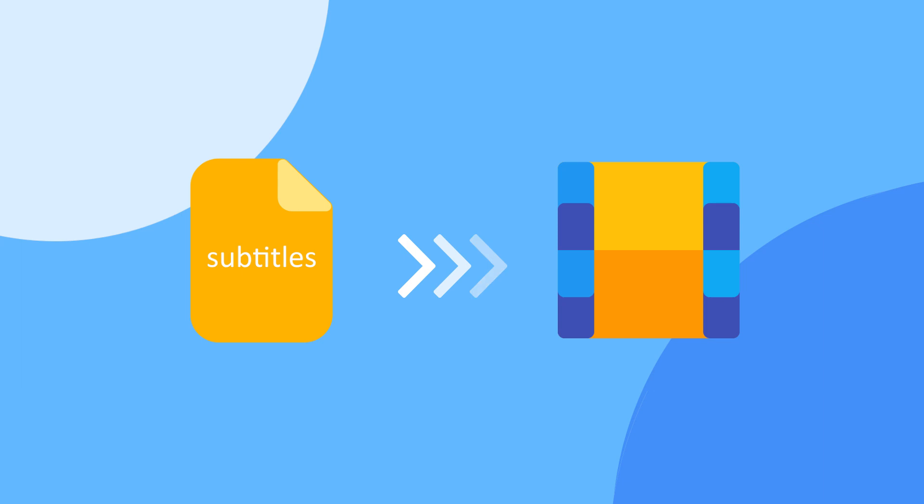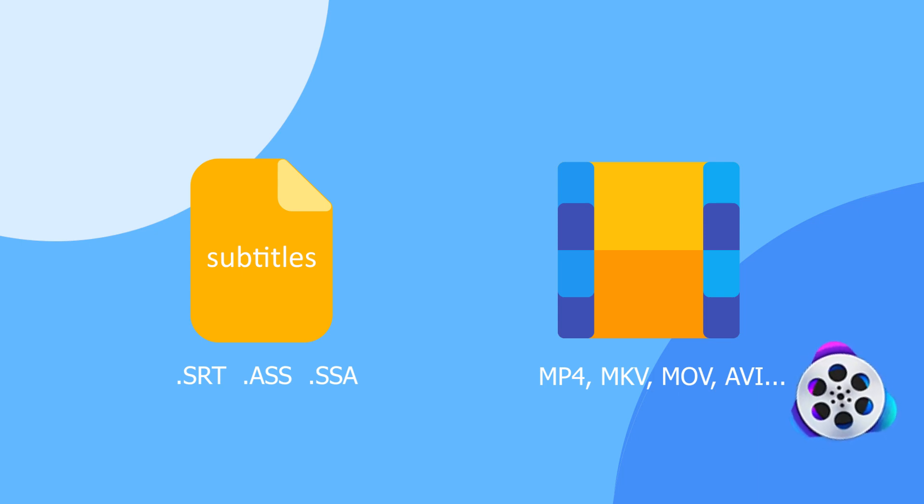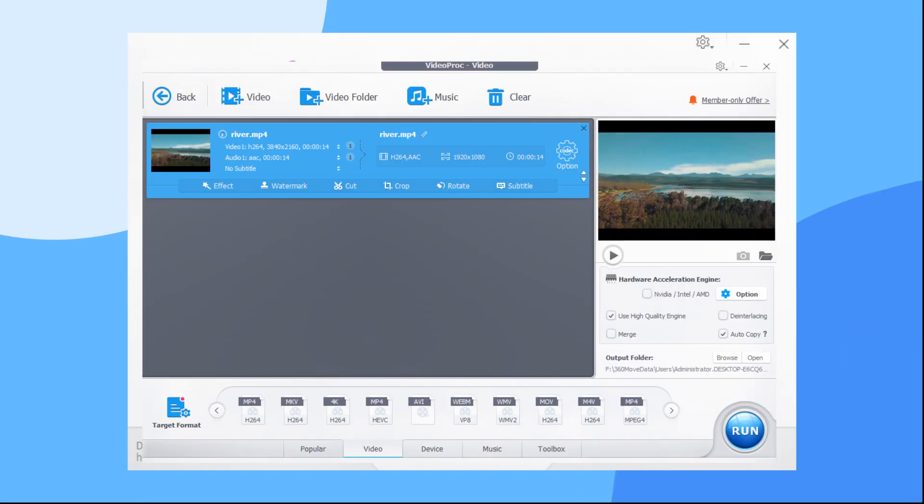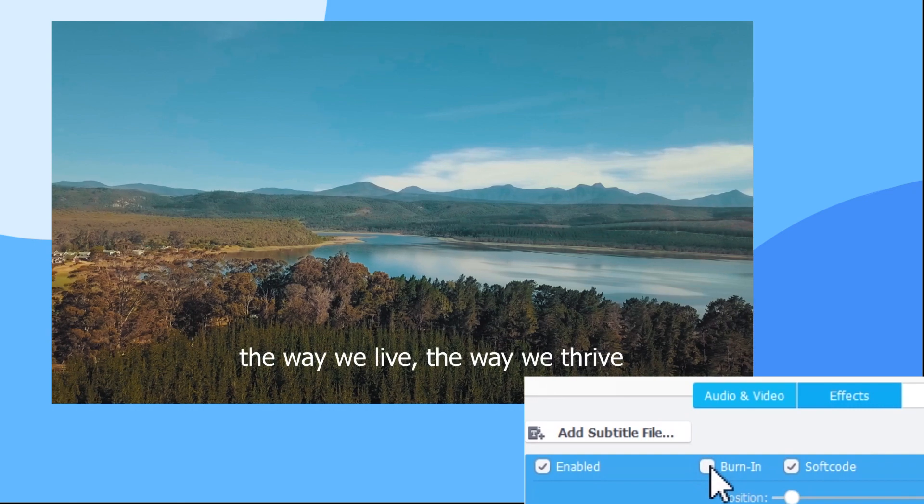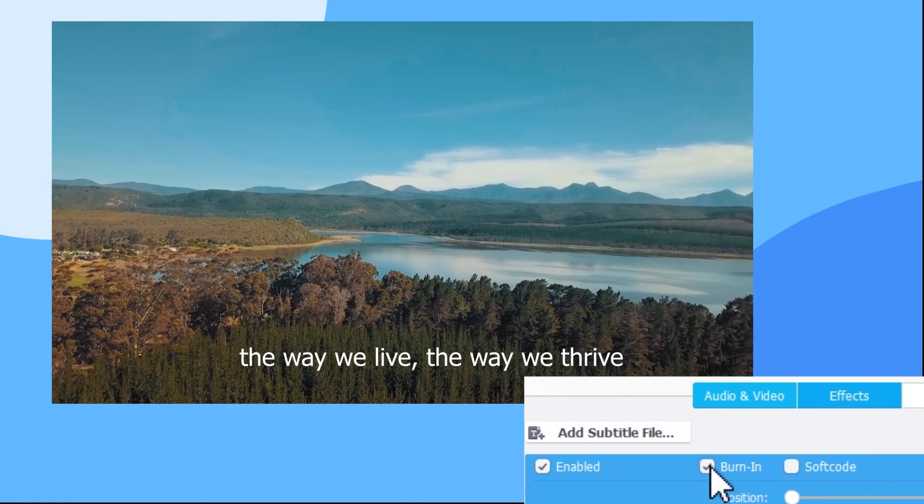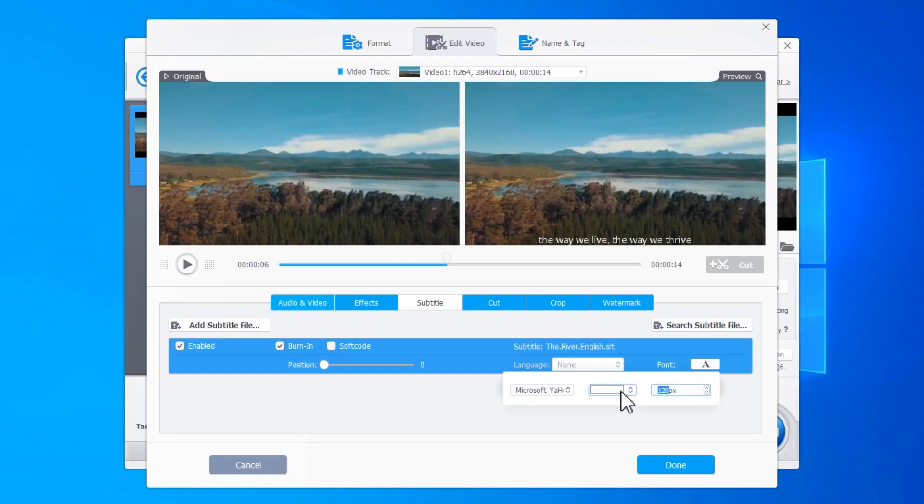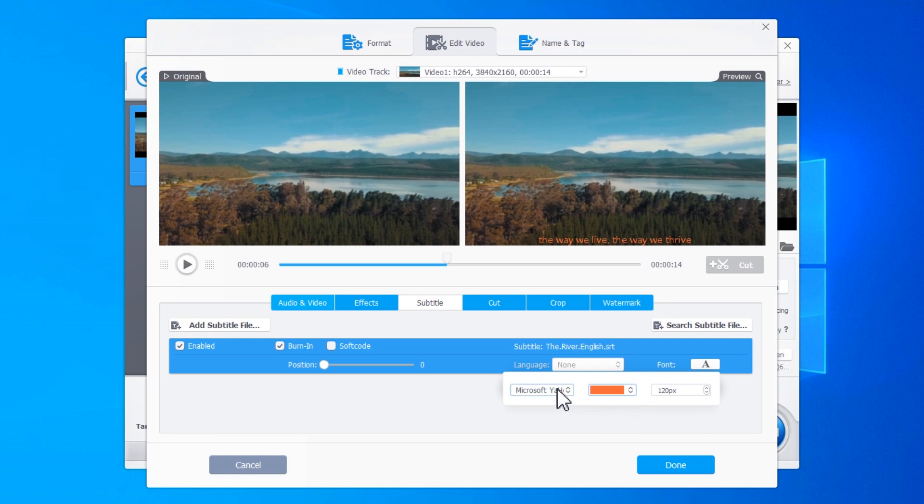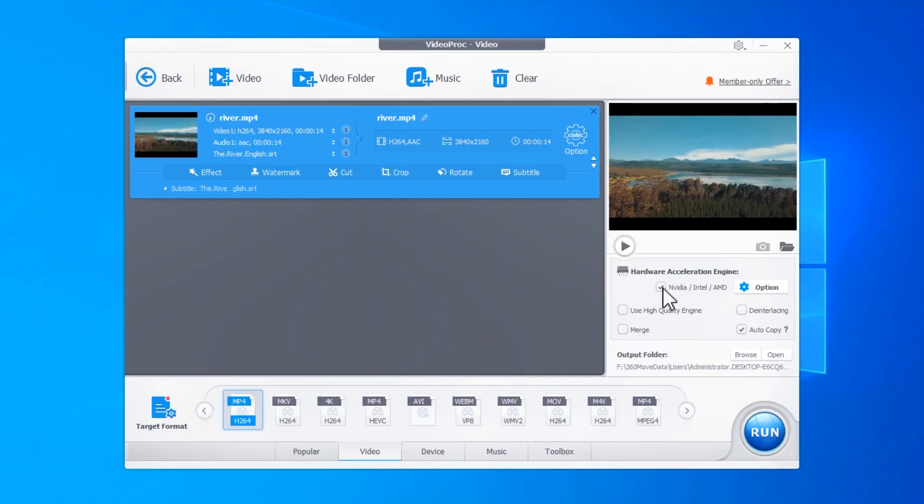In this video, we're going to share with you how to hard code subtitles to any video files by using Video Proc Converter. This multifunctional video processing software offers a one-click solution to hard code subtitles to videos. Moreover, we'll show you tips to customize the appearance of the subtitles and how to output your video with the best quality.